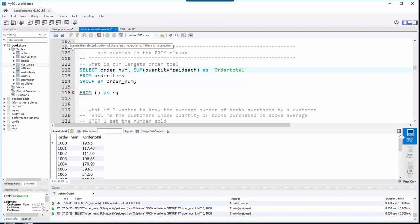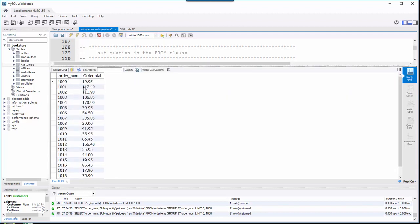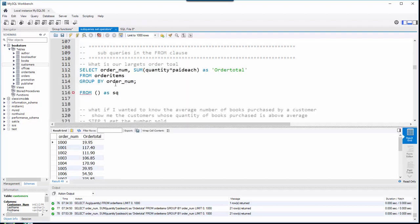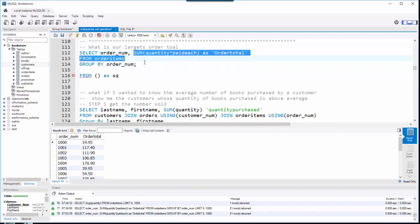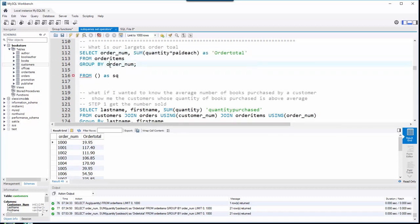When I run that query, I get the order number and the sum of quantity times paid each for each of those orders. Notice I have a GROUP BY clause that sums across the order number, which gives me the order total.